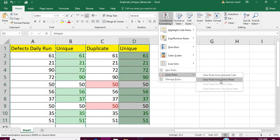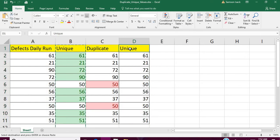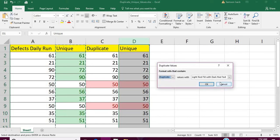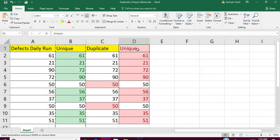Let me clear the rules and show you something. While applying the unique value rule, if you select the whole column instead of just the data range, what happens is that the header is also included in the rule, and the header label is treated as a unique value too.